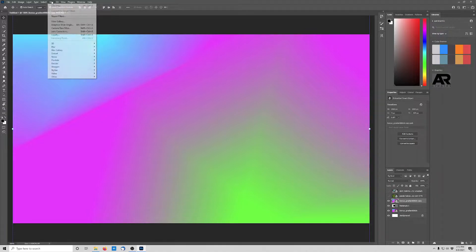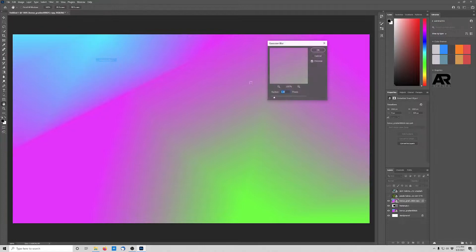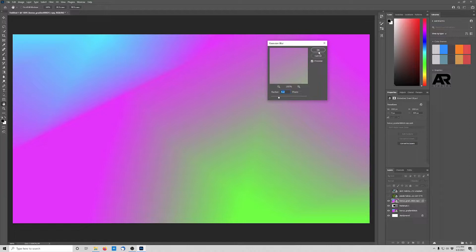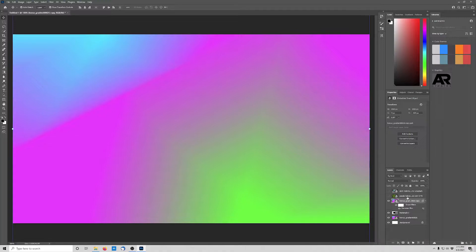Make sure you're on your top gradient layer, then go to Filter > Blur > Gaussian Blur. You can blur it as much as you want — it depends on your document size and the object you're using — but somewhere around four pixels works pretty well for this. The good thing about it being a Smart Object is that once we're finished you can go back and adjust the blur if it's too much or too little.